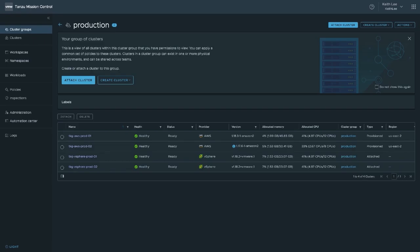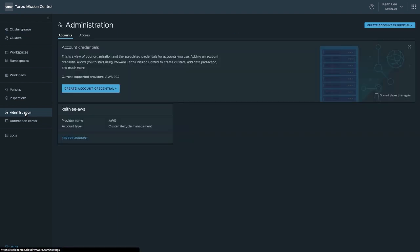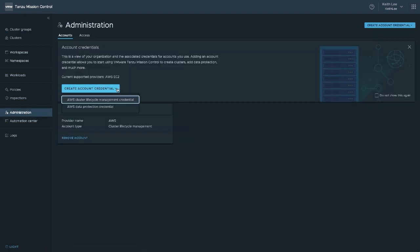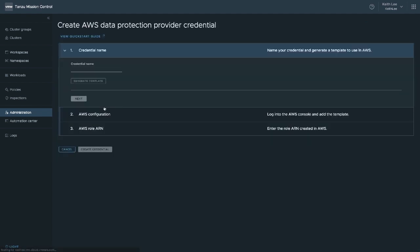Let's get into the demo. Here in my production cluster group, I have a few Tanzu Kubernetes grid clusters on vSphere and AWS. Tanzu Mission Control users can take advantage of data protection on any managed cluster, whether provisioned by Tanzu Mission Control or attached, such as TKG, EKS, AKS, GKE, etc. Before I can enable data protection and perform a backup, I need to create an account credential for data protection. An account credential is a cloud provider account which Tanzu Mission Control uses for either lifecycle management of clusters or for data protection as we're going to create now.